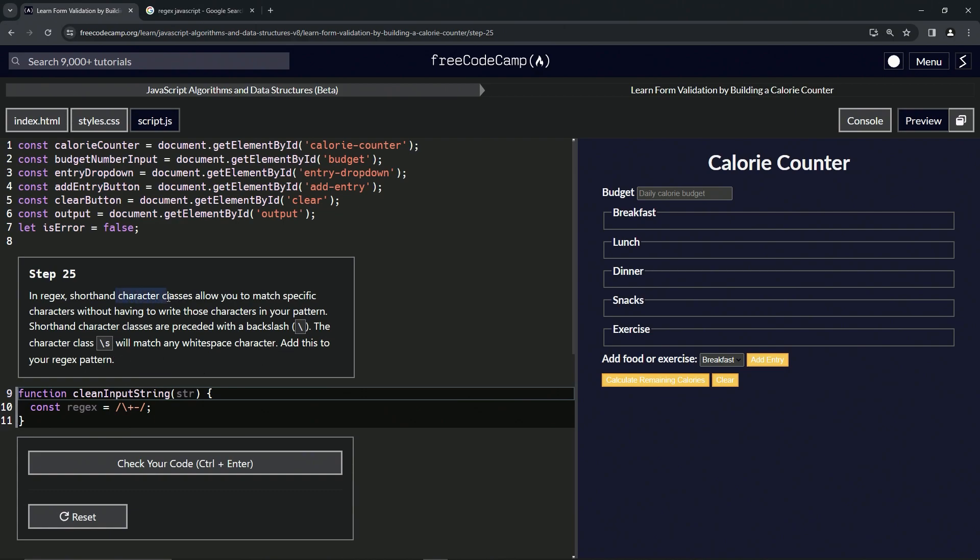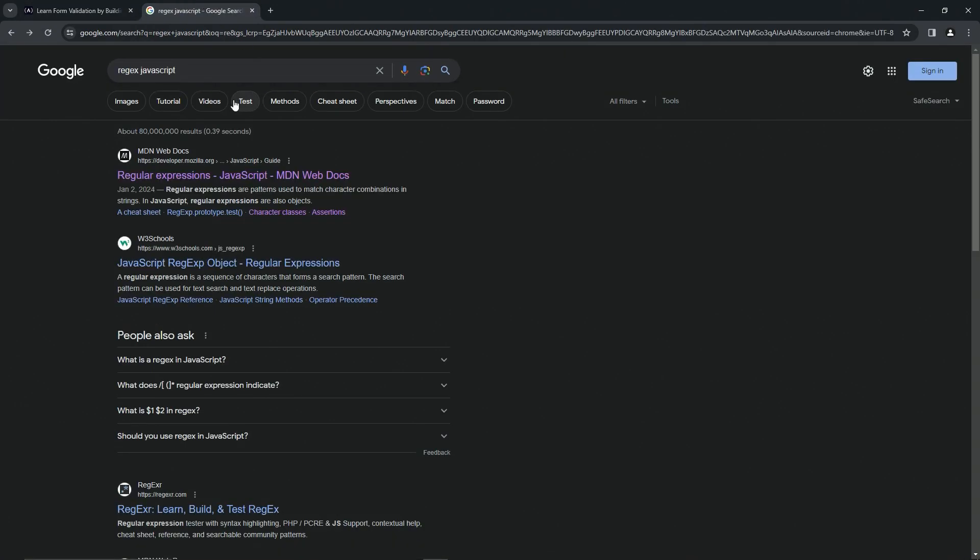So as far as character classes go, we've got this thing right here. Whenever I'm looking up character classes, because why bother remembering when they're all on the internet, right? What I do is I go to regex JavaScript like this.